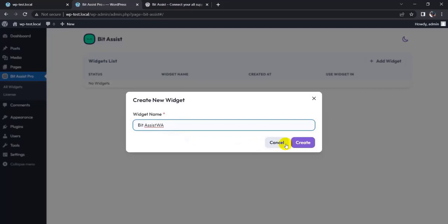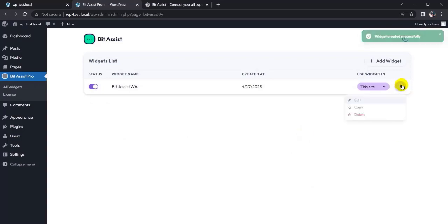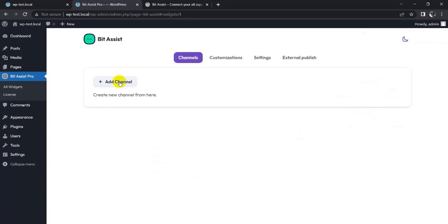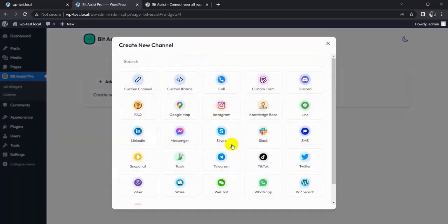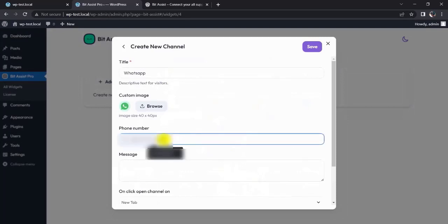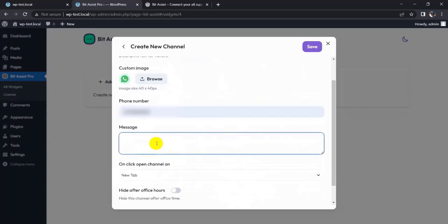Click on the 'Create' button. Now click on the three dots and edit it. Add a channel - WhatsApp. Give a phone number and add a message.